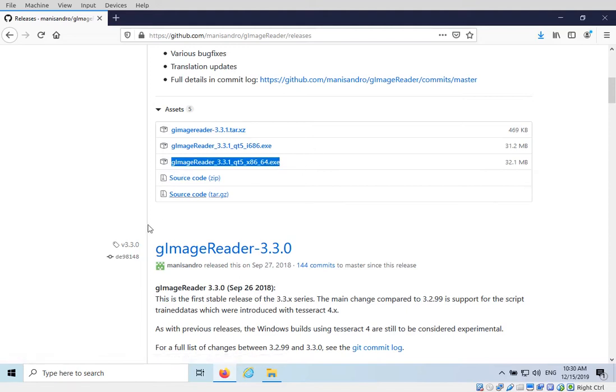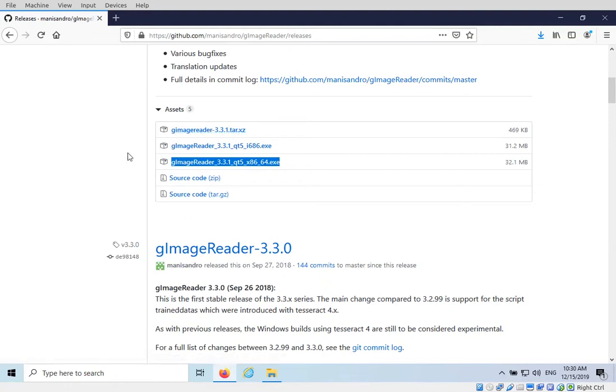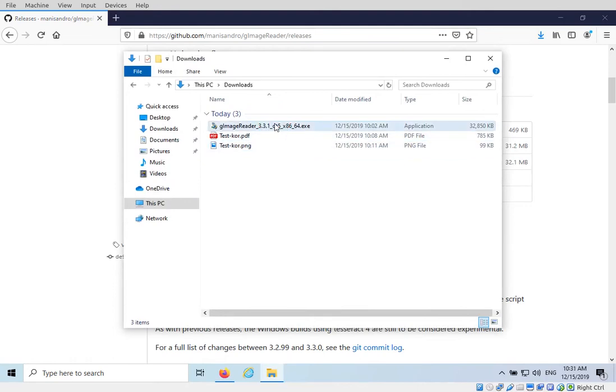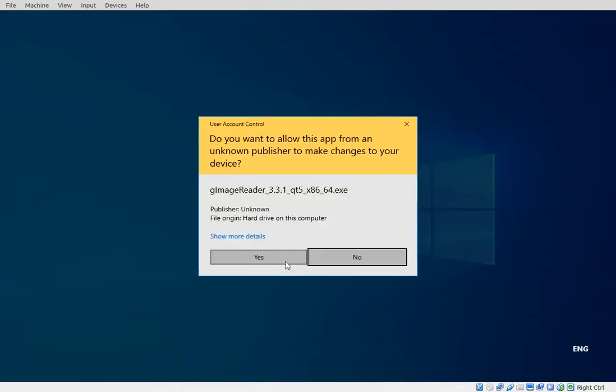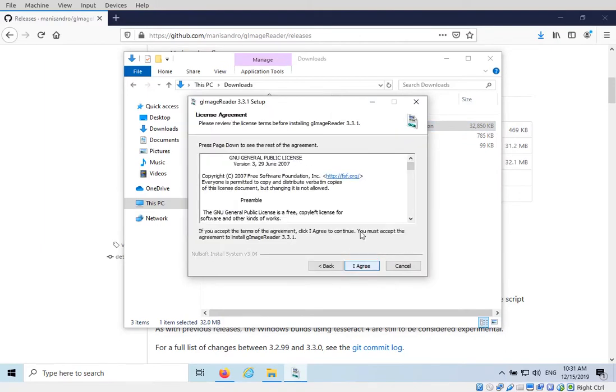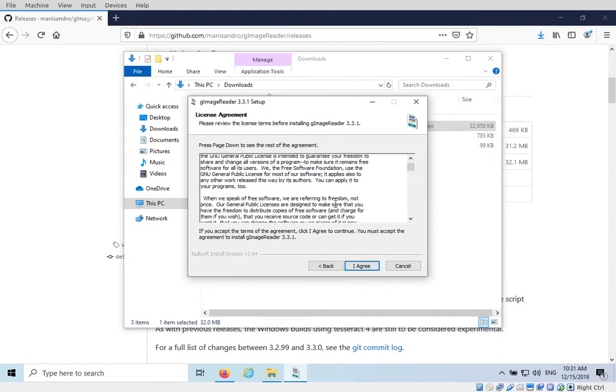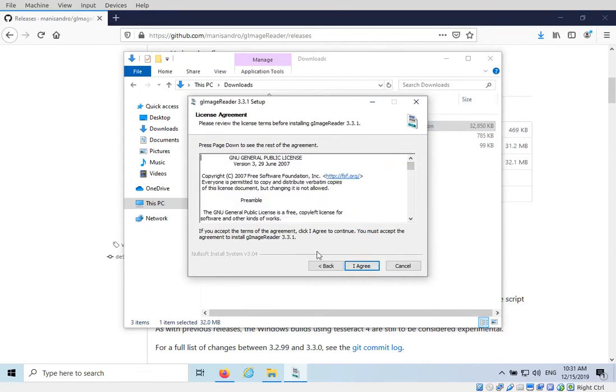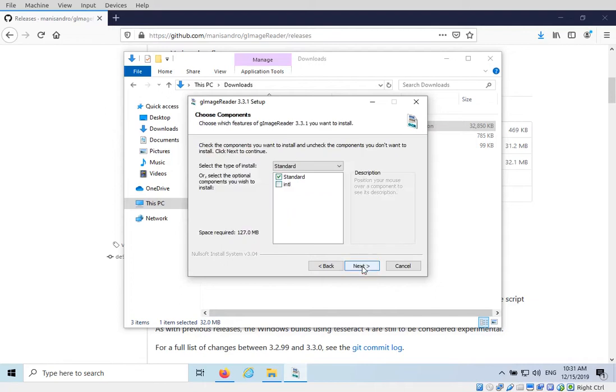Everything else is basically source code or for the Linux version. So once we download that and I already have it downloaded here, I'm going to double click on it to install pretty much like normal. Do you want to allow this app to make changes to your device? Yes. Then welcome to the installer, click Next. This is the GNU license, so you might want to take a look at that. GNU licenses are interesting but that's a different topic.